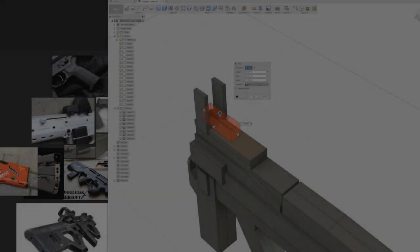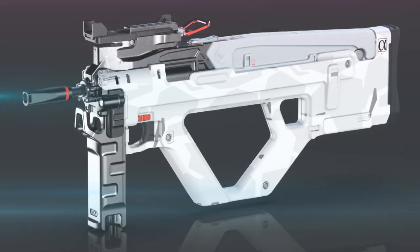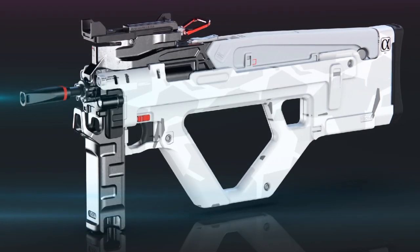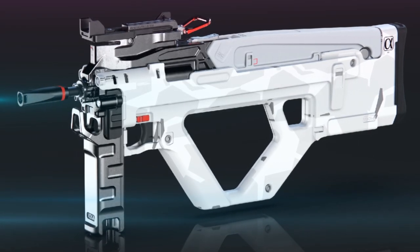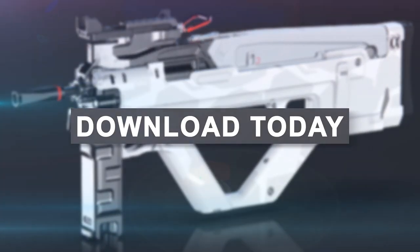I've also thrown in a live demo of me concepting a weapon from start to finish, as well as a model file for your own personal or commercial use. Download today and start your journey into the exciting world of design.